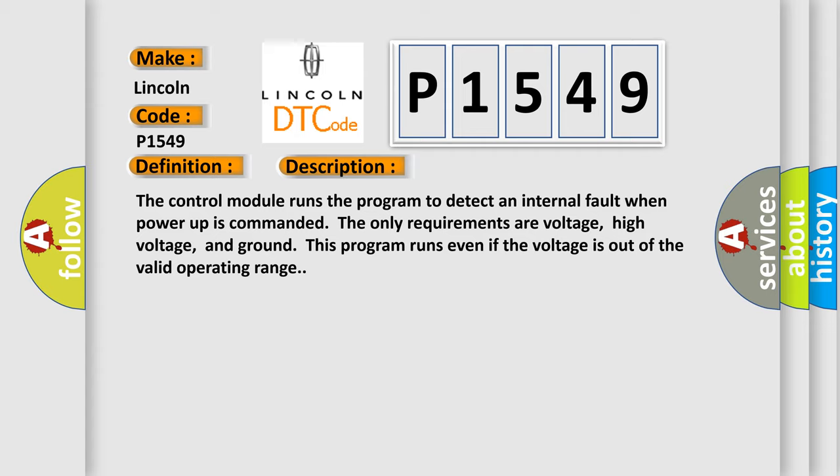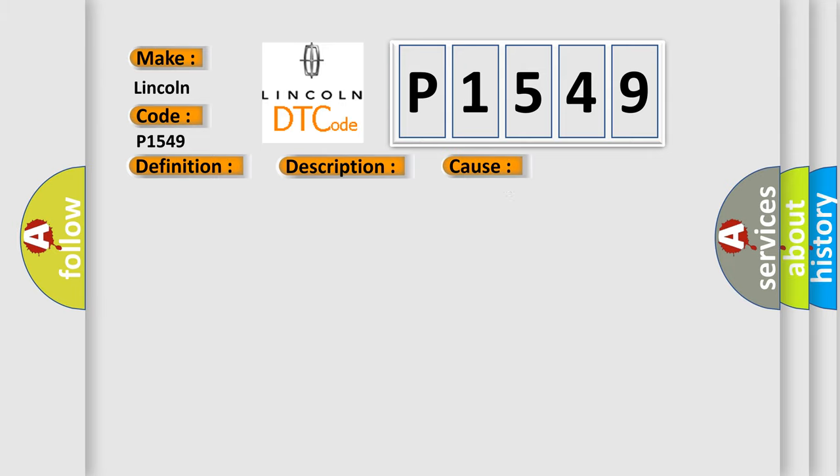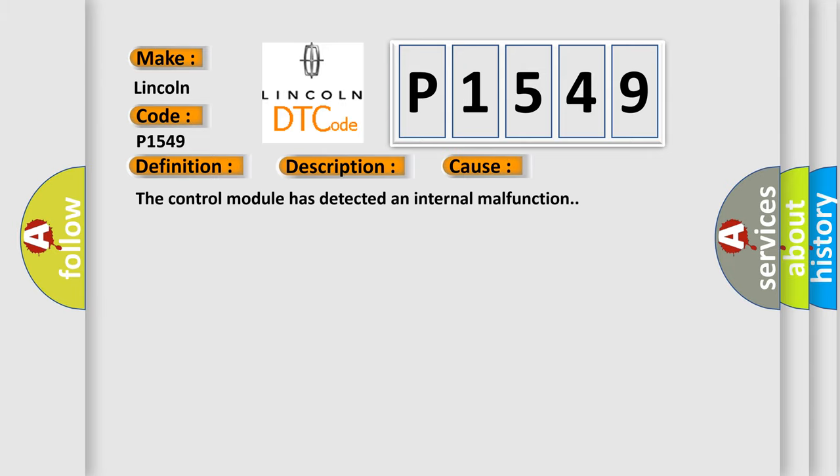This program runs even if the voltage is out of the valid operating range. This diagnostic error occurs most often in these cases: the control module has detected an internal malfunction.